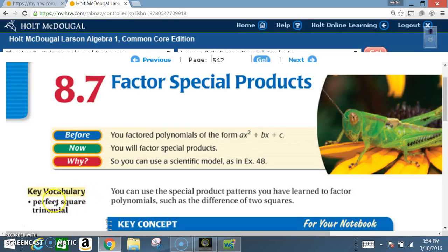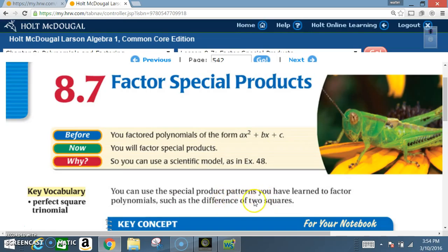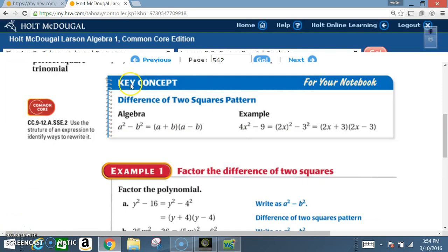Key vocabulary: perfect square trinomials. You can use the special product patterns you have learned to factor polynomials, such as the difference of two squares. Key concept: difference of two squares patterns.